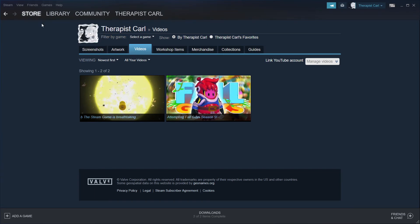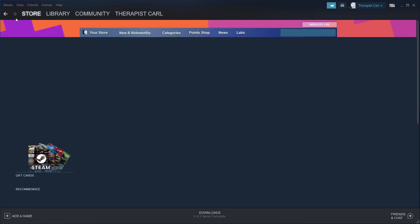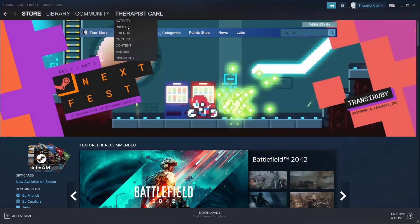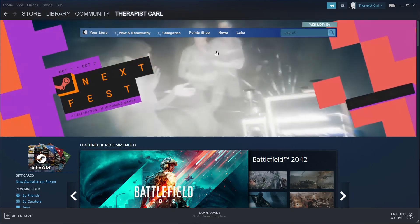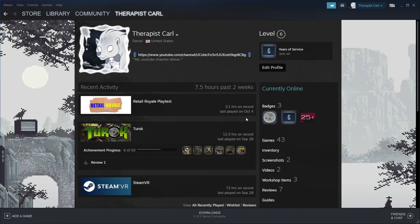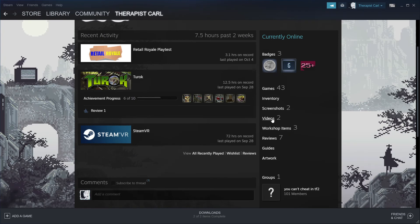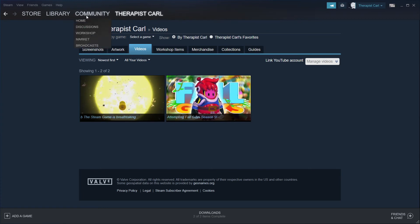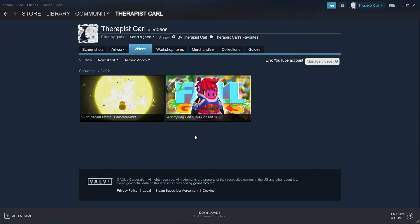The other way — starting from the Steam store — go to your Account and then go to Videos on the side. From there you'd be able to go to the same thing without going through that whole Community process.